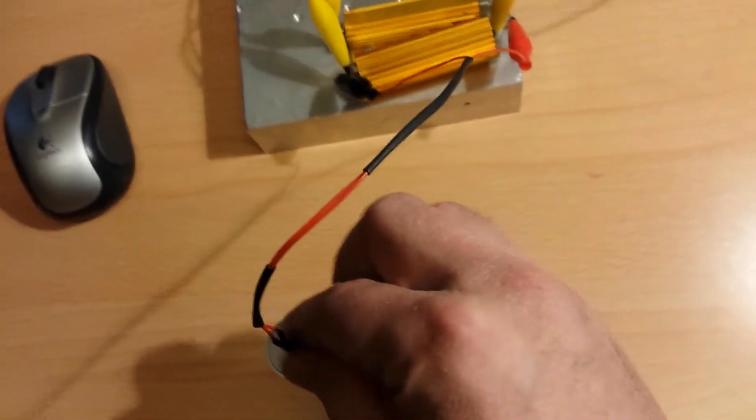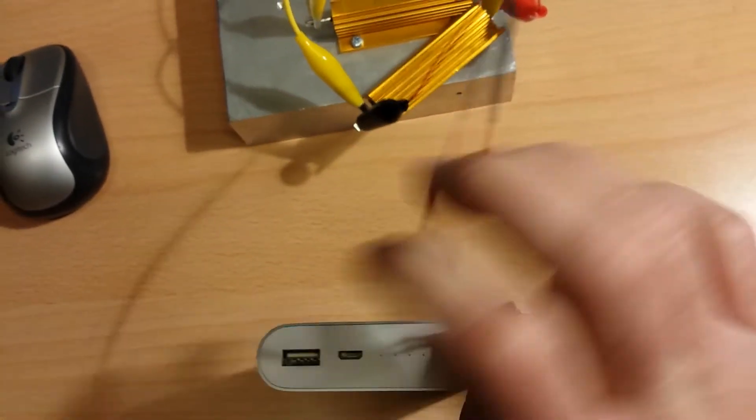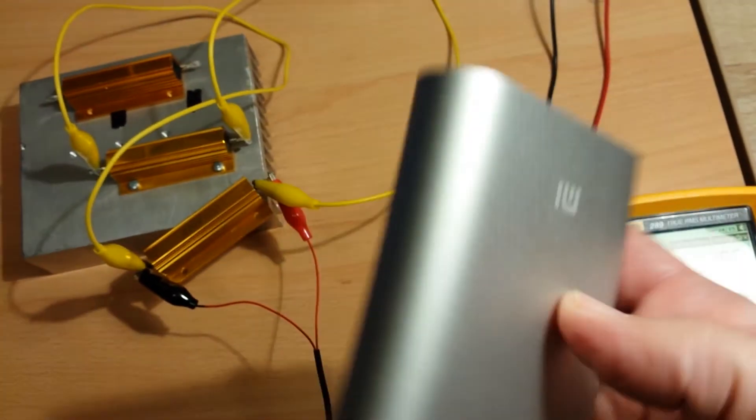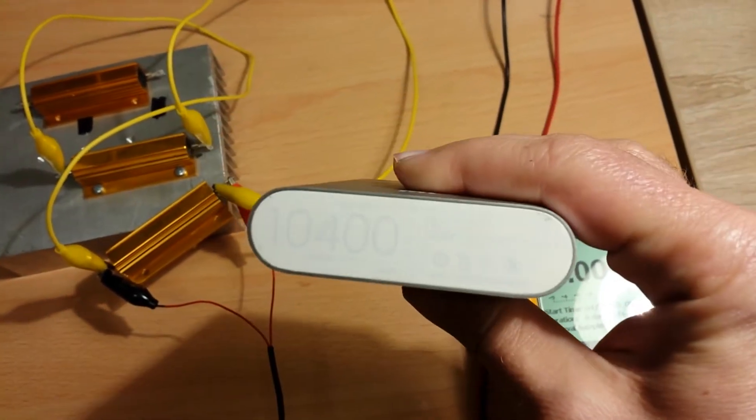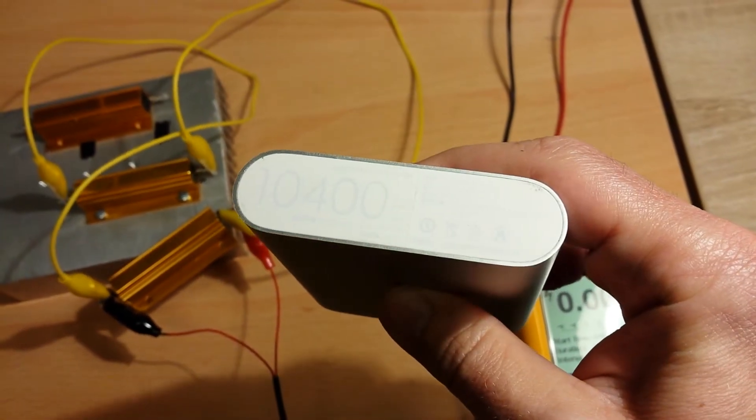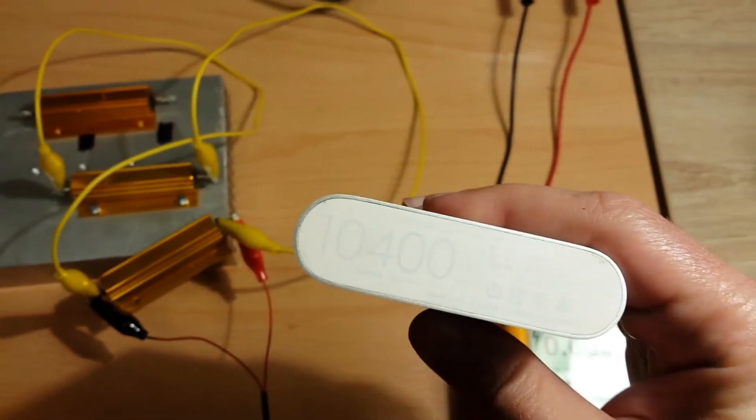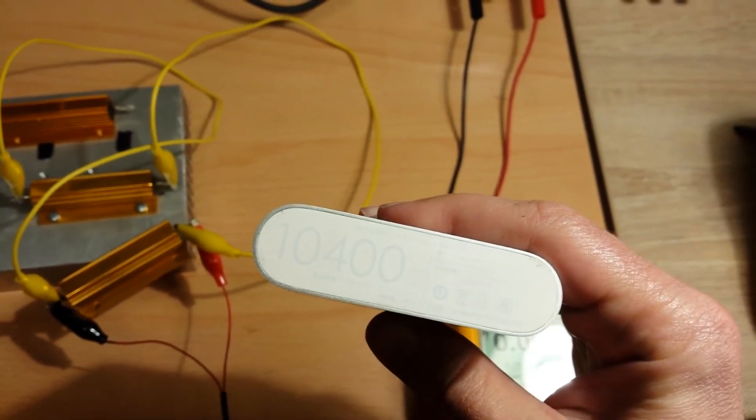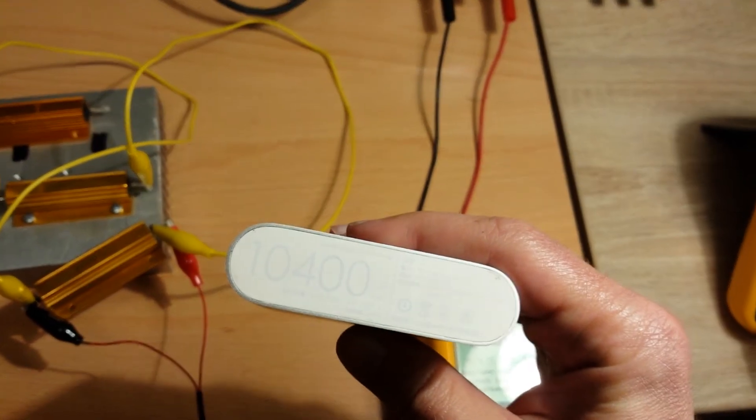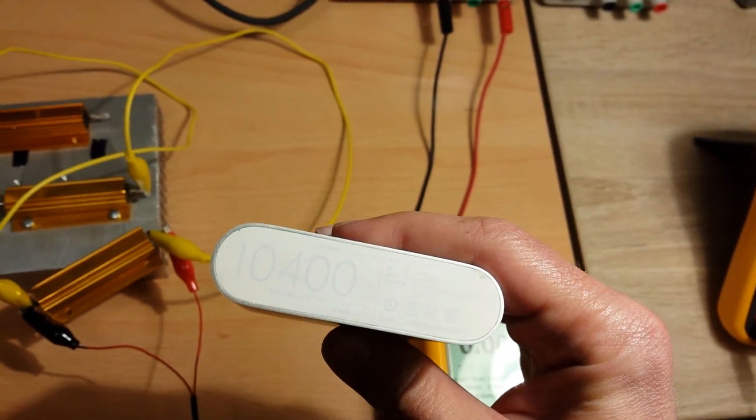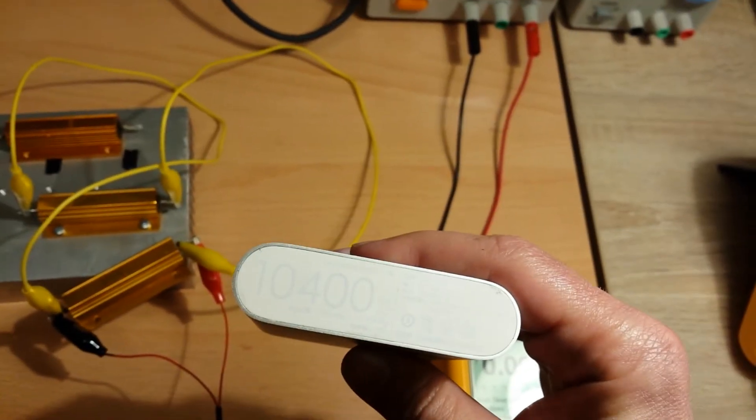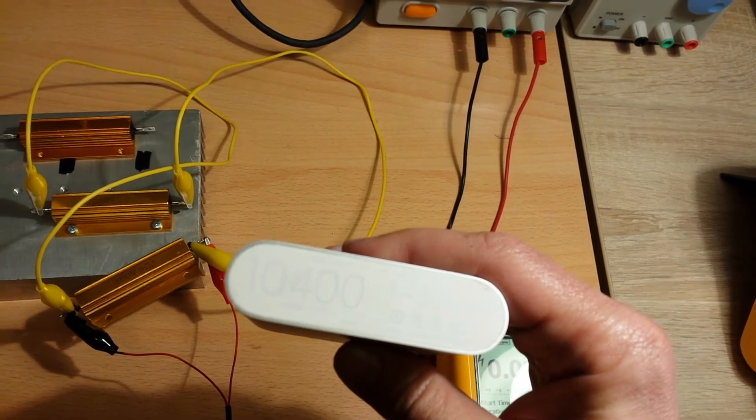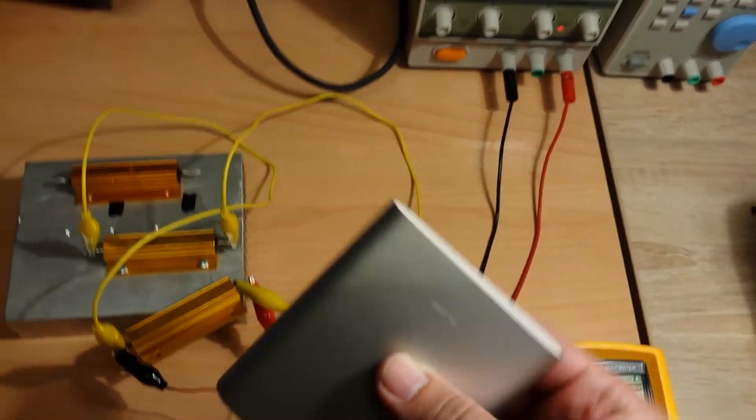And it is declared here on the battery—I don't know if you can see it, but it is here—that the capacity is 6.65 ampere hours. So they declared 6.65 amp hours, and I measured 7.